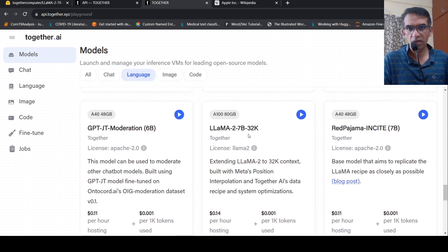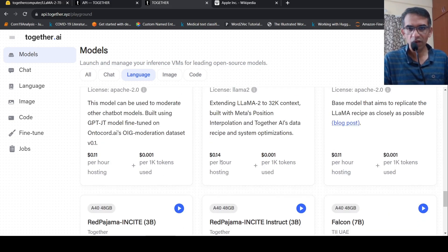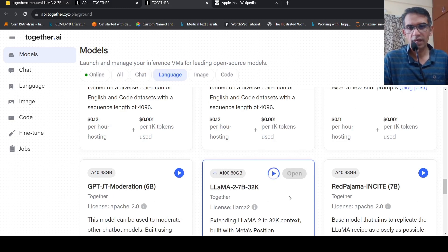I have LAMA2 7 billion 32K listed here. They give you 5,000 credits and you can make use of them. There are also charges for hosting and tokens. Once you click this, it will instantiate the instance for you.